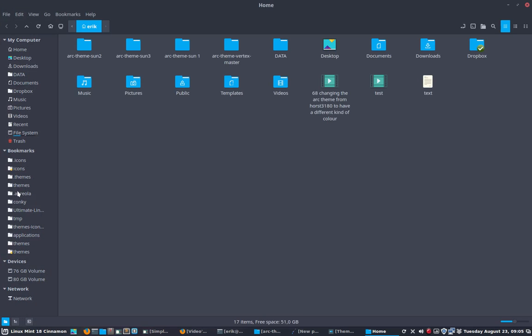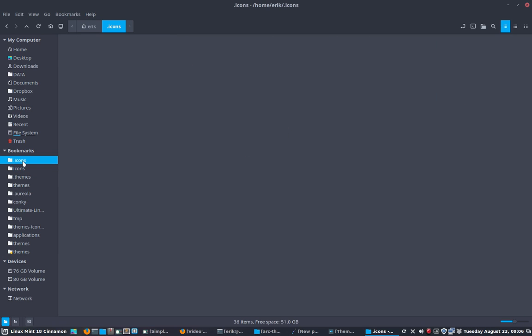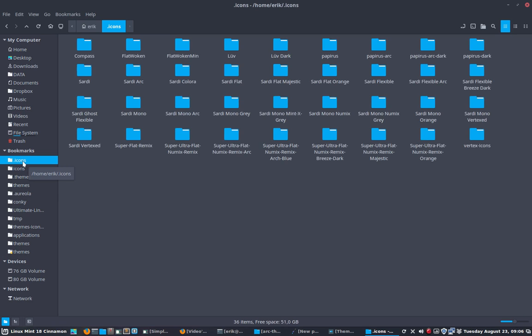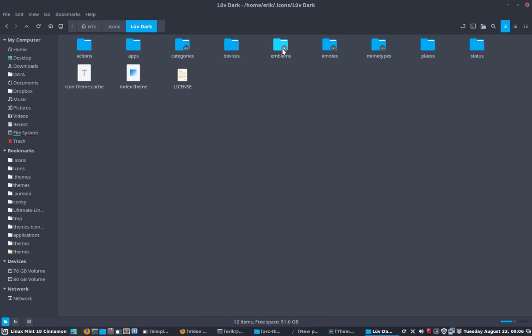We go to home. We're going to look for the icon theme. Is it in icons, user share icons? Is it here? Or is it in my personal folder, which is here, which is easier by the way?